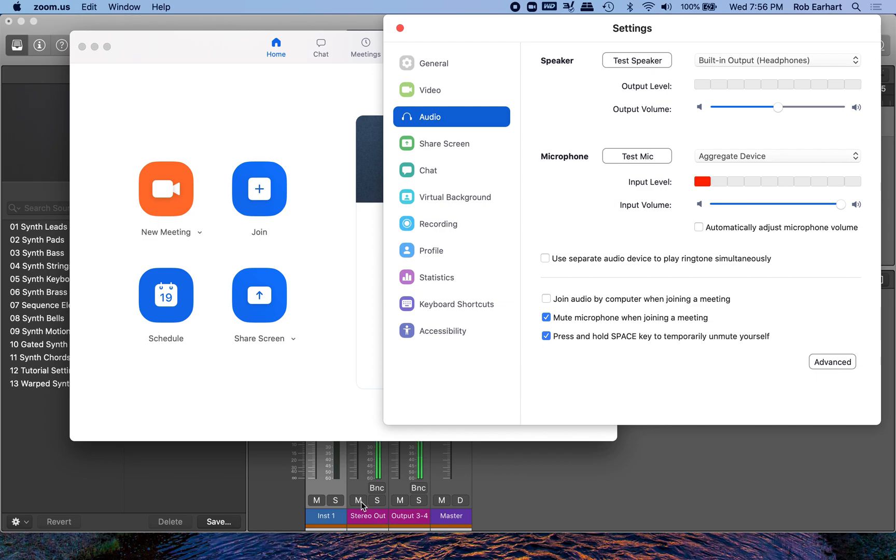So when you mute the stereo output, you'll still see the signal coming through in Zoom, but you won't hear it in your headphones. And when you mute output three and four, you'll hear it in your headphones, but you won't see the input coming through in Zoom.